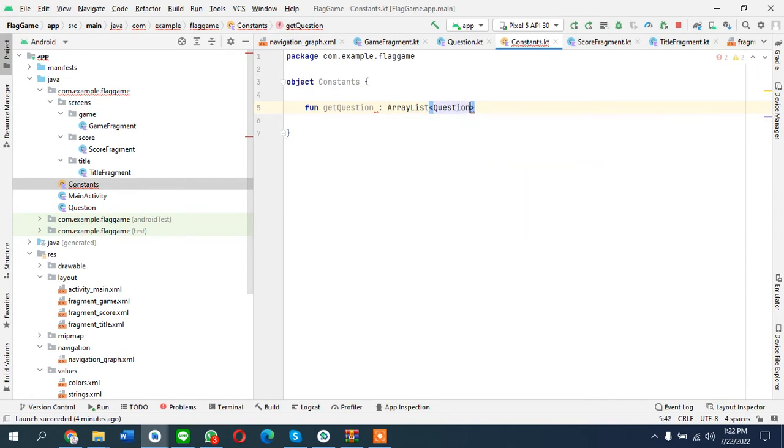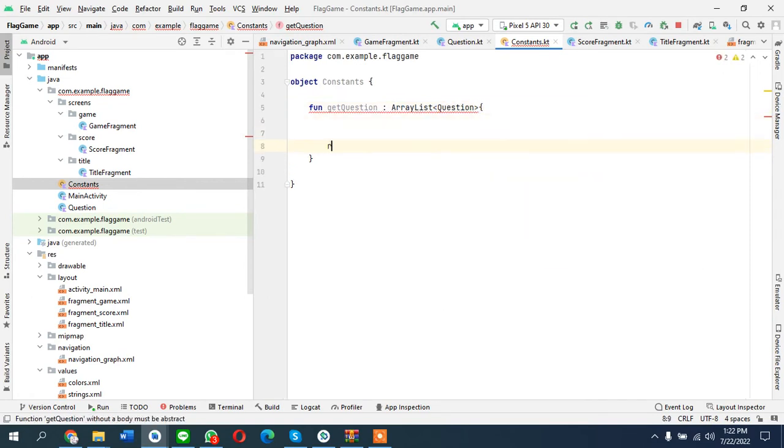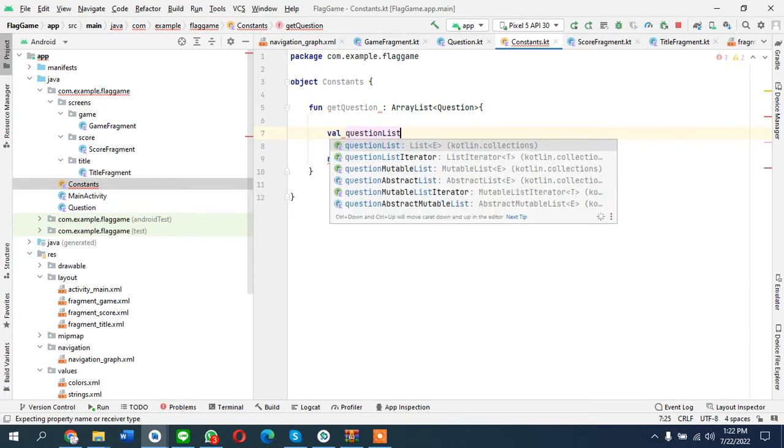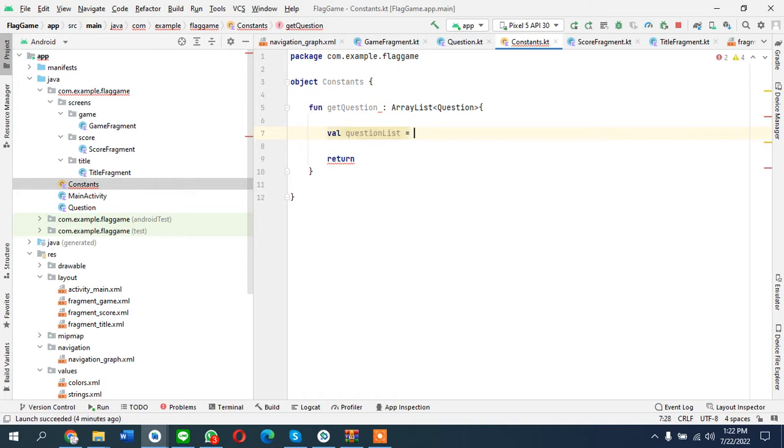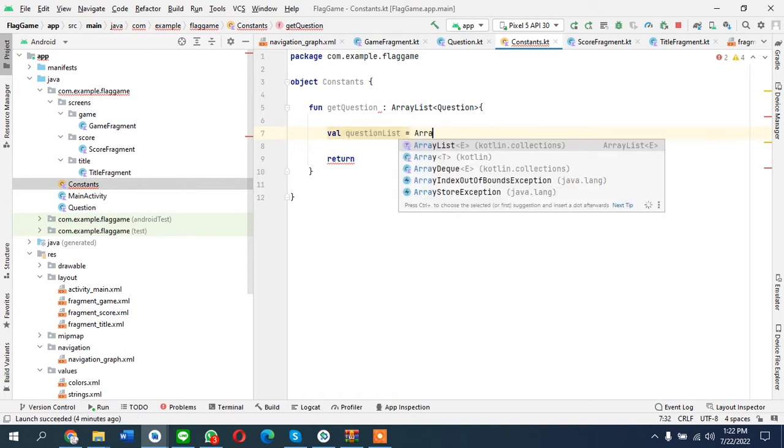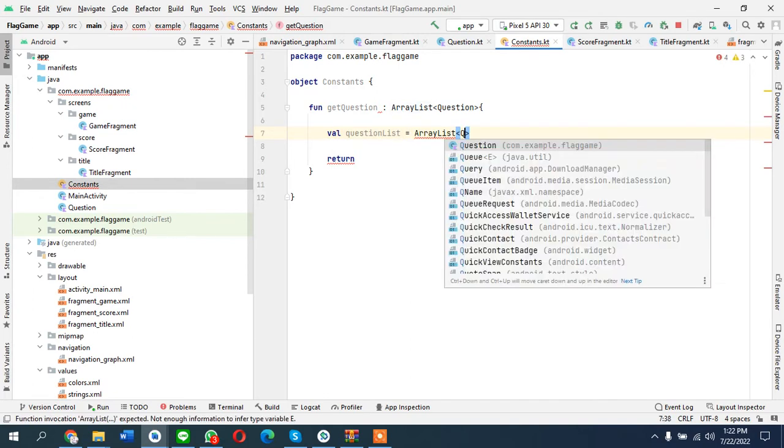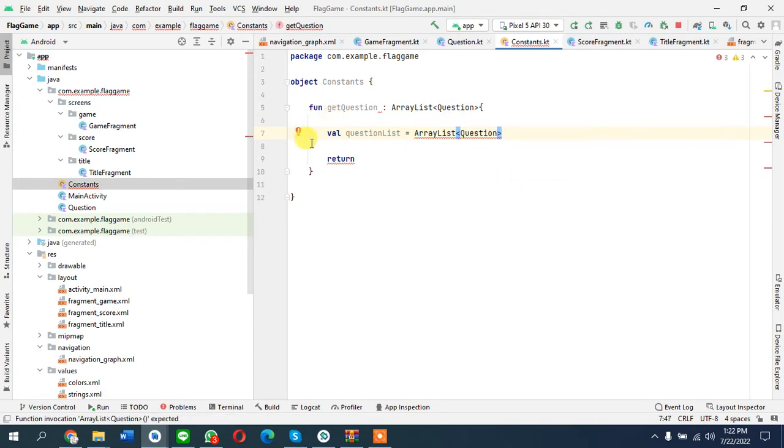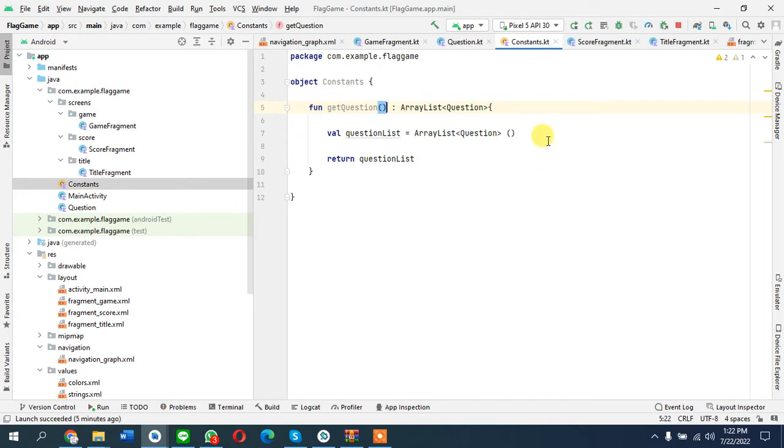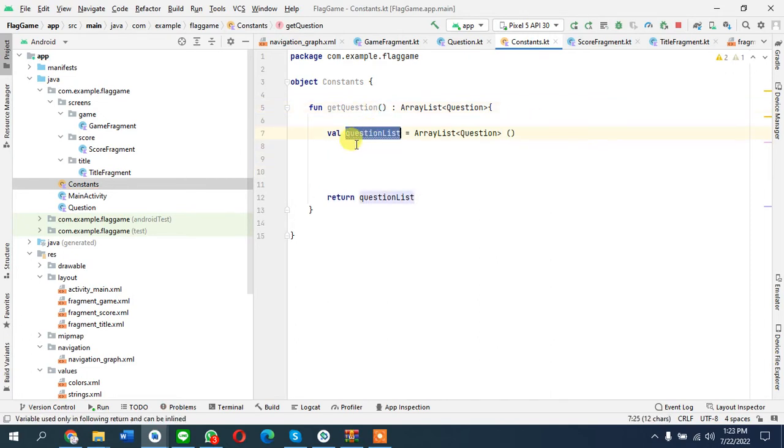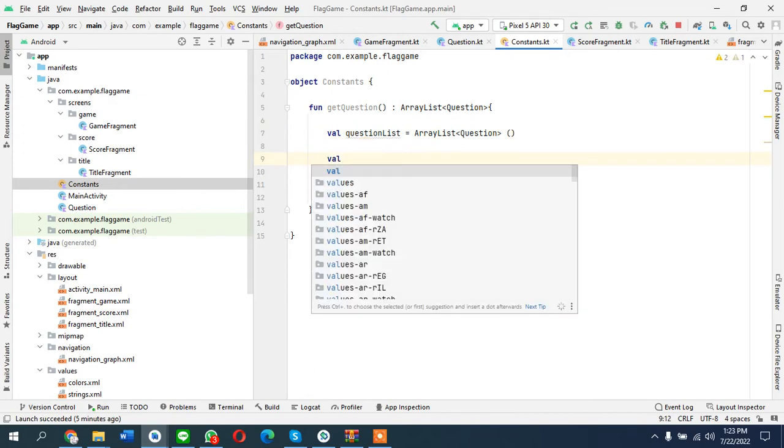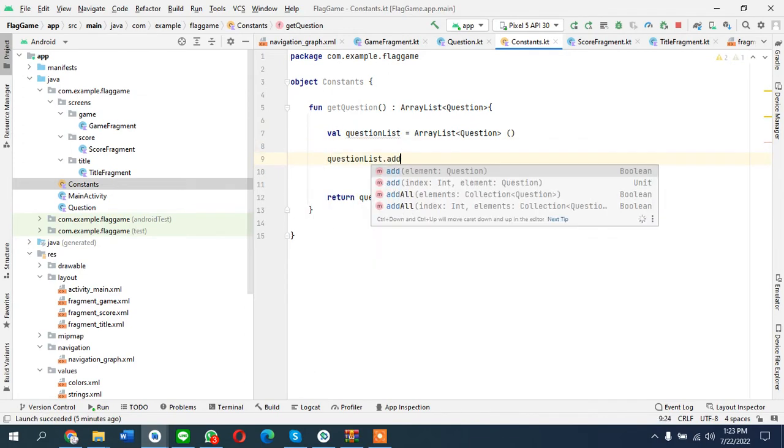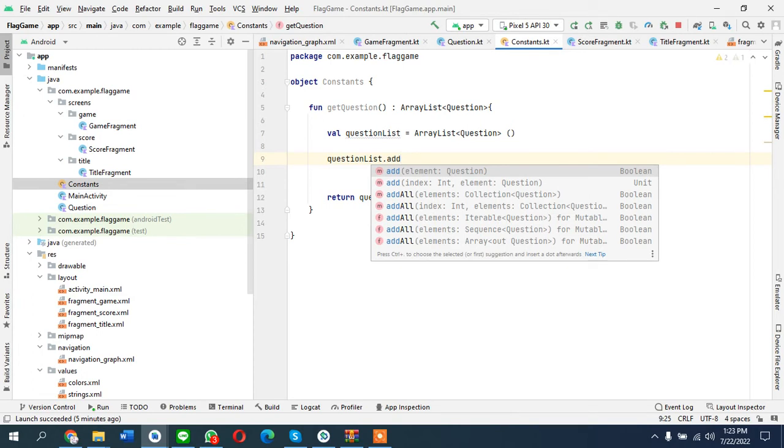First, question list is equals to array list question, and we can return this here. But we have to add questions in this list. This is our list and we have to add questions - we can add as many as we like.